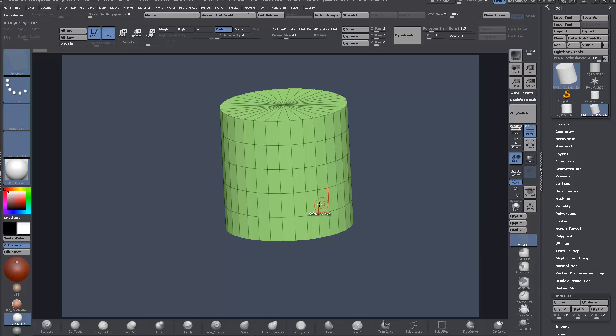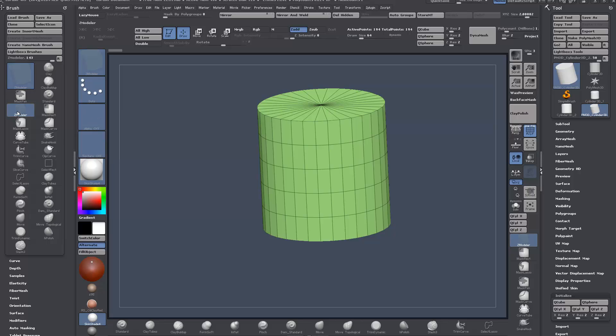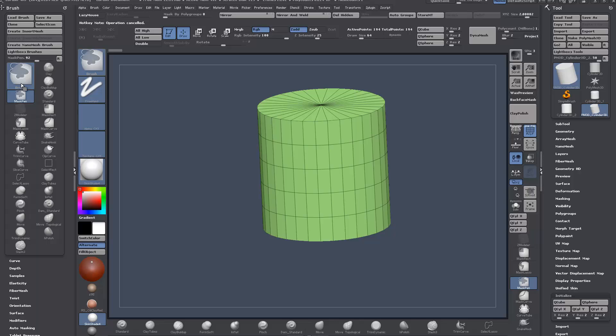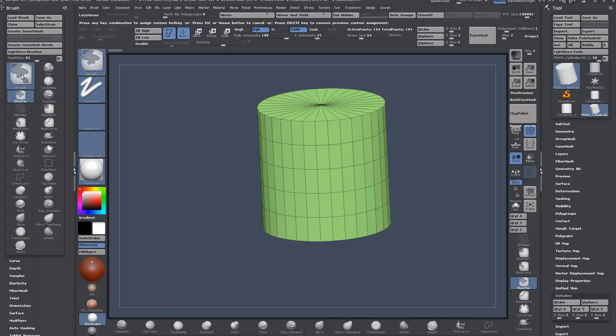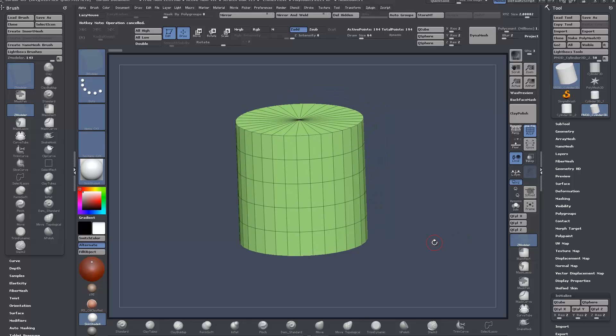You can also set up a hotkey for it. Hold down Ctrl and Alt and click on anything, and you'll see up the top it will pop up 'press any key combination of sign,' and then you just press your hotkey.